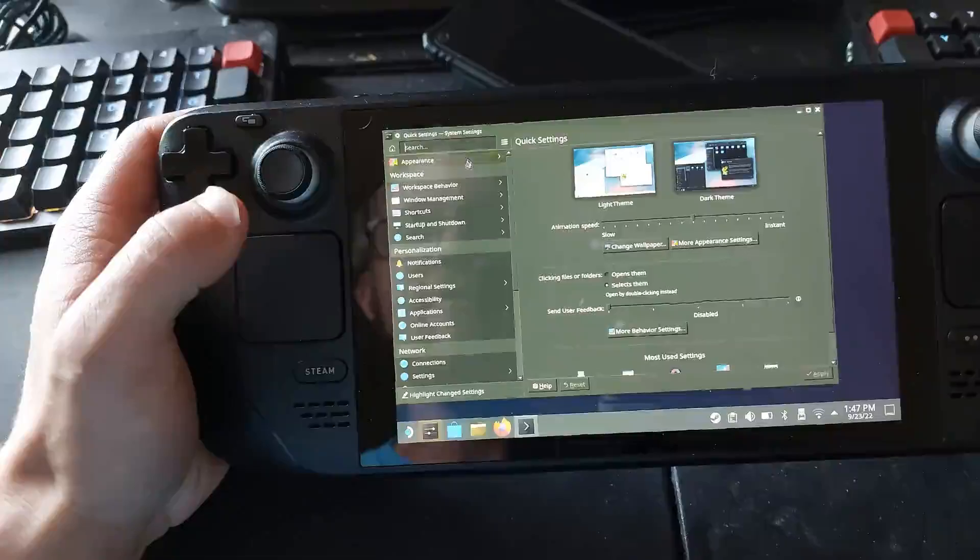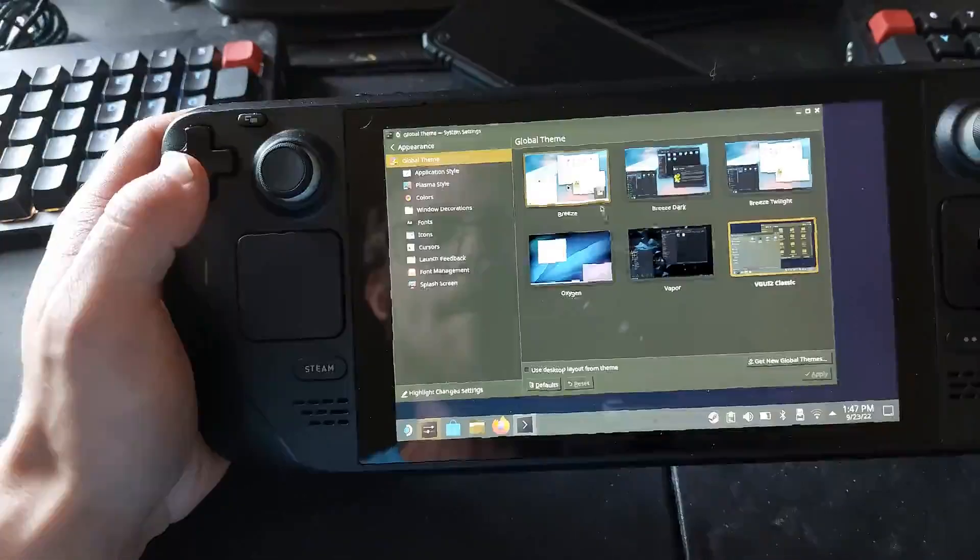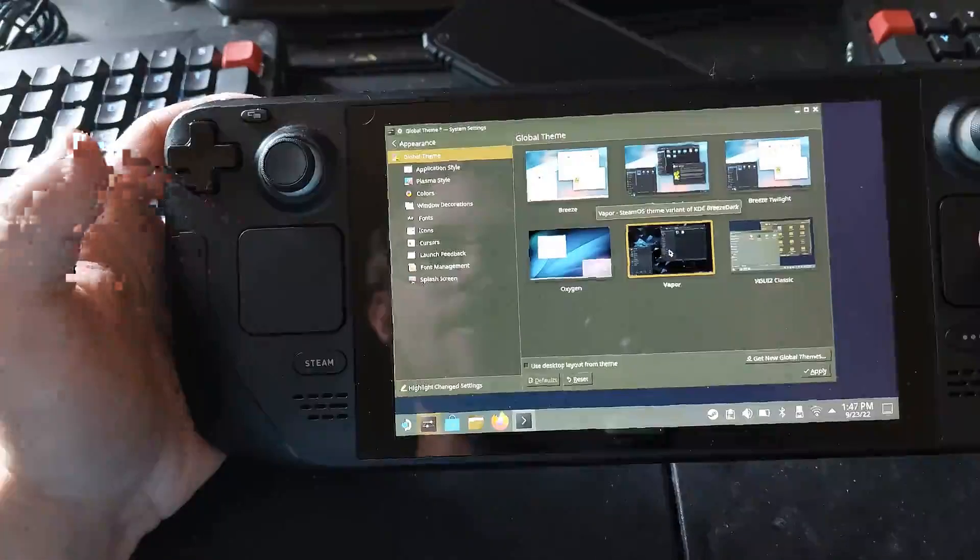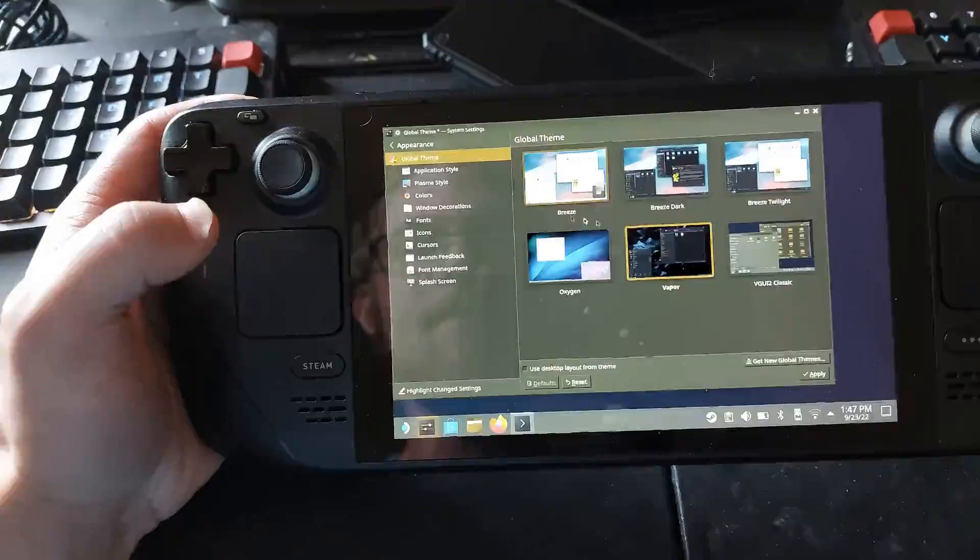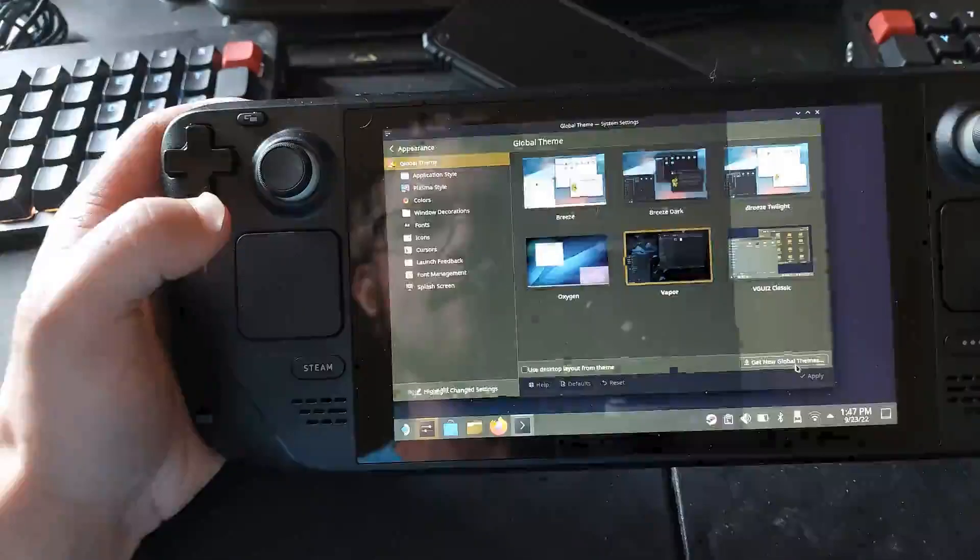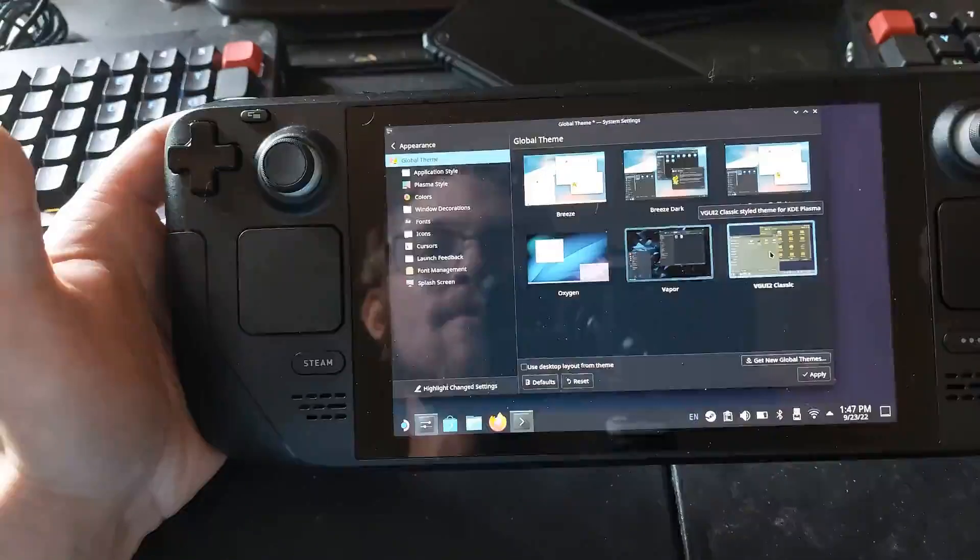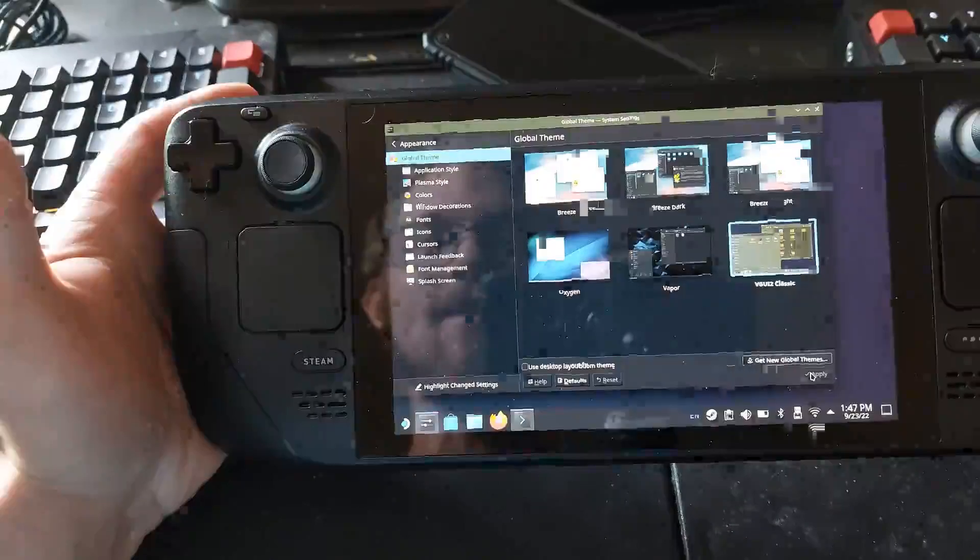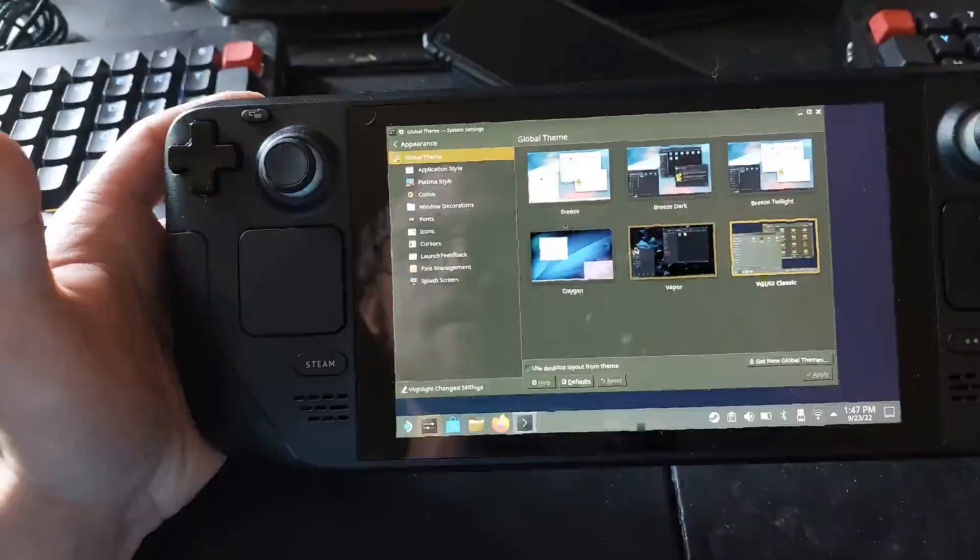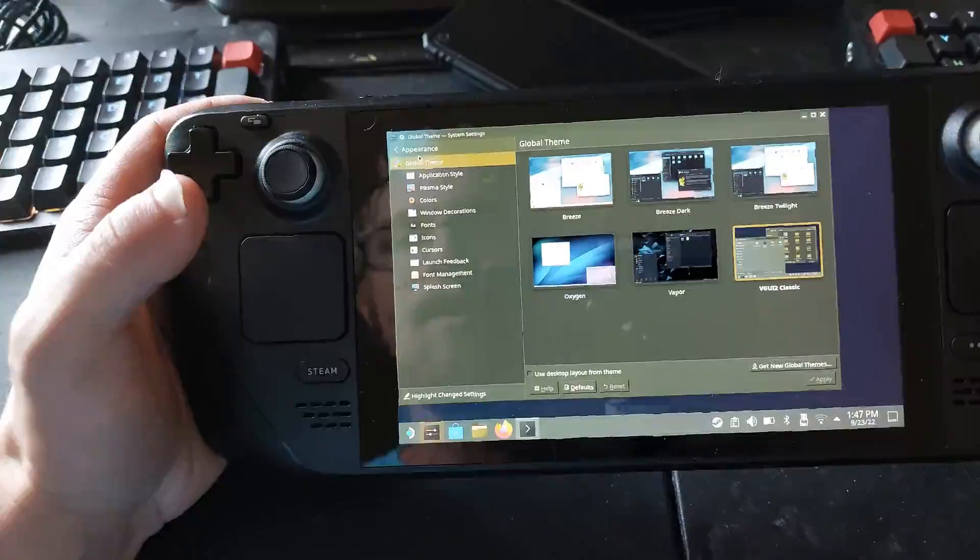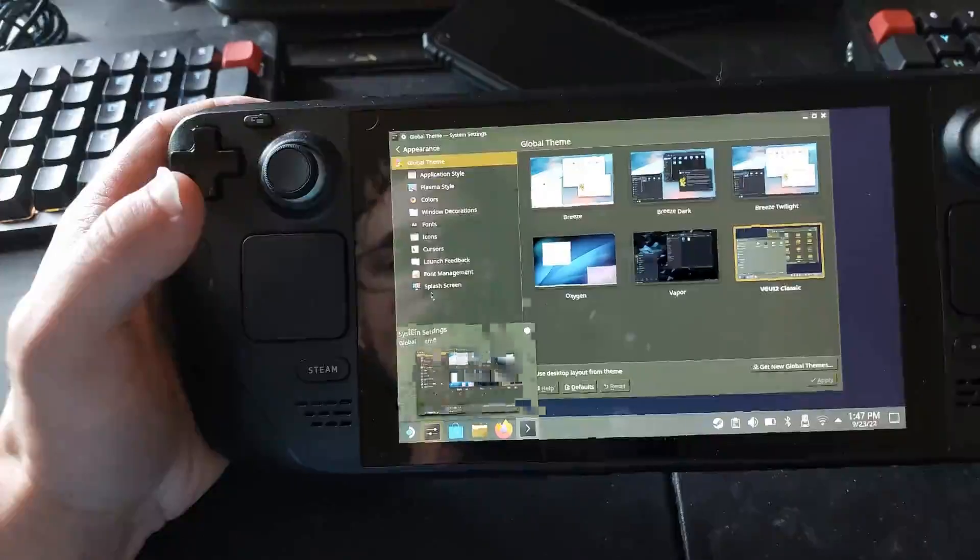So by default, the Steam Deck basically has the Vapor theme set up, so that's basically going to be your default one. So it'll look like this initially, but because you've got the classic Half-Life GUI style and it has all the progress bars and everything, when you go into the settings down here, it's going to be pinned on the bottom.